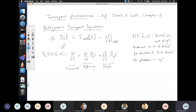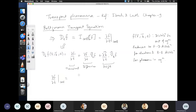In steady state, the transient term is zero. If the system is spatially homogeneous — for example, a spatially uniform applied field with no thermal gradient — the gradient of the distribution function with respect to spatial coordinates vanishes, and only the drift term remains.